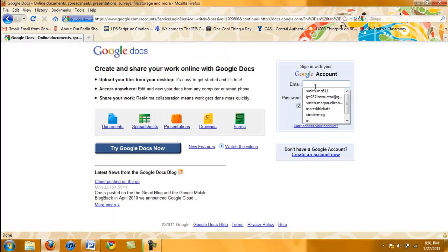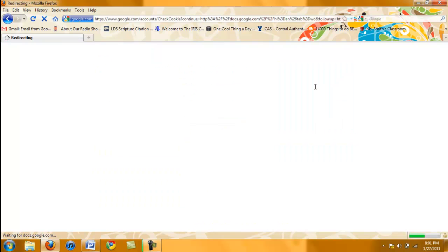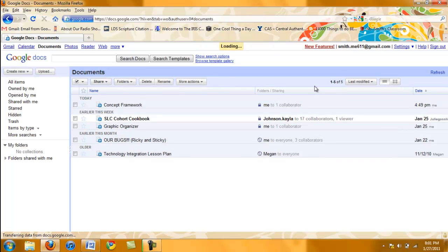Sign in to your Google account if you have not yet. And then you should be at this screen.